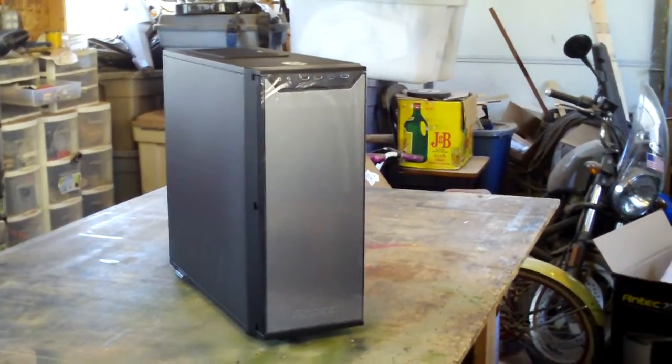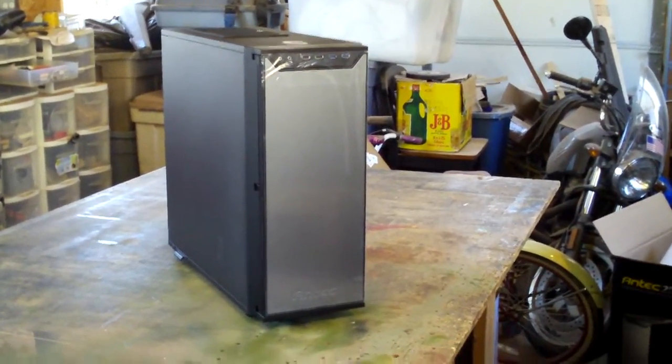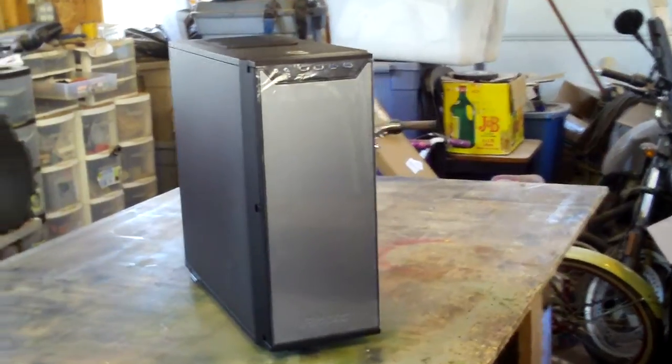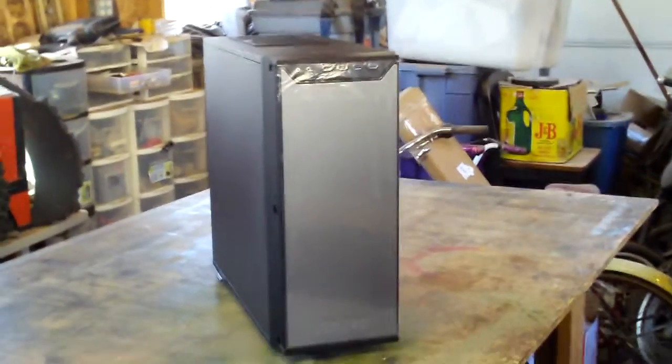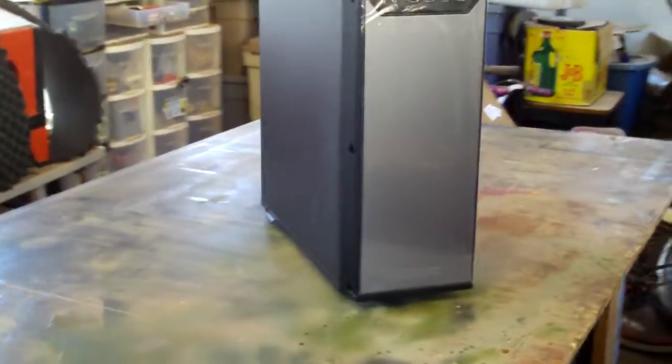Okay, here's an Antec P280. It's on the bench. Let's kind of look at it.